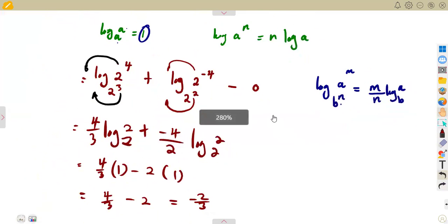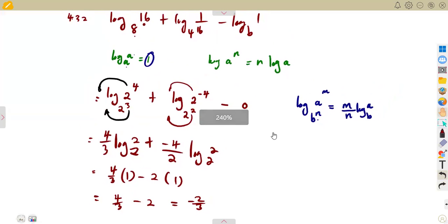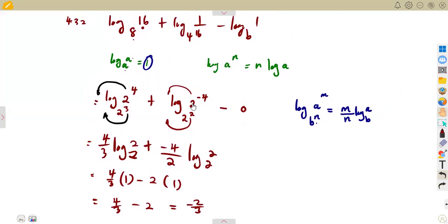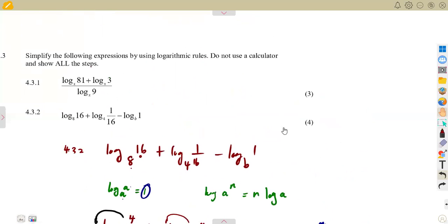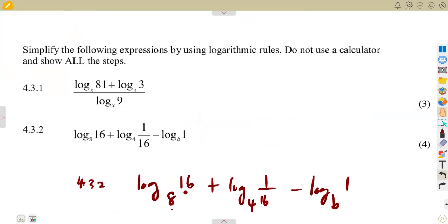That is how you simplify these logarithmic expressions — it is all about applying the correct laws. There are different ways to approach these questions, and we will work through more similar scenarios. For now, that's it — until we meet again.